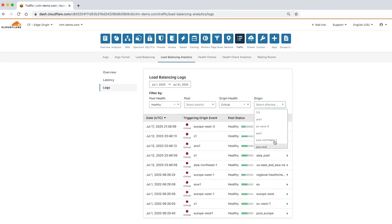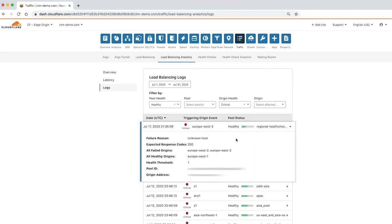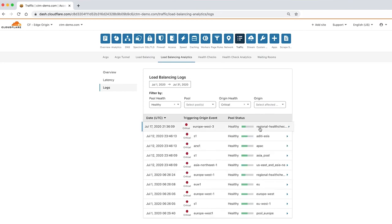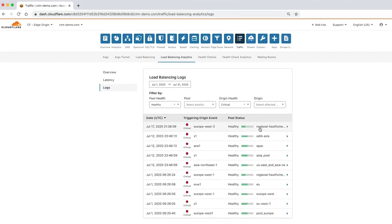Click the entry to see more detail, including what triggered the origin event, the failure reason, and expected response codes. By reviewing the load balancing analytics, you can see which origins are unhealthy and take remedial action before the origin is lost completely, which can save time and revenue.